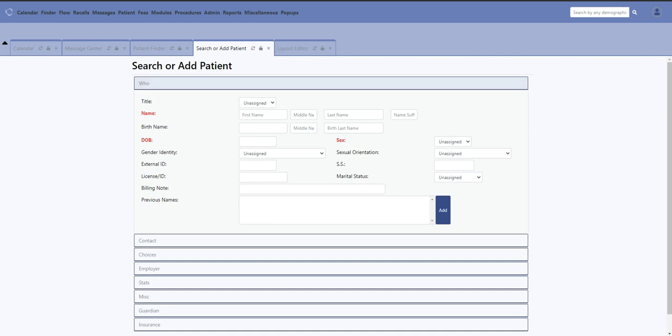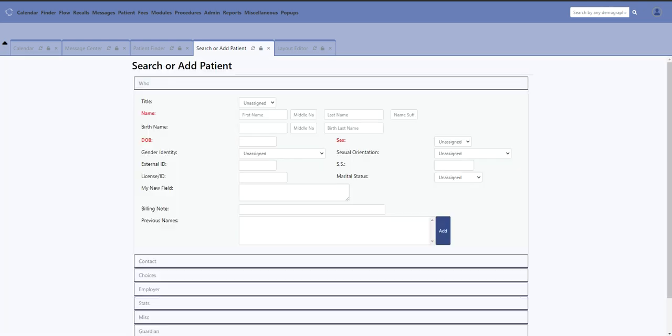Now I'm going to go back here, and right here under License you should see that reappear. Now I have my new field, and it's a text area that's 45 characters wide. I can make it 90 characters wide—it'll just make it go further across the screen.